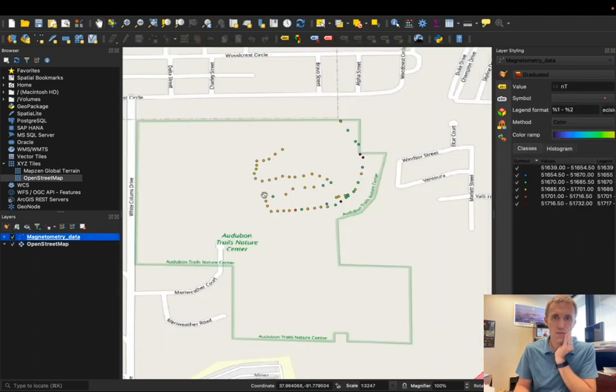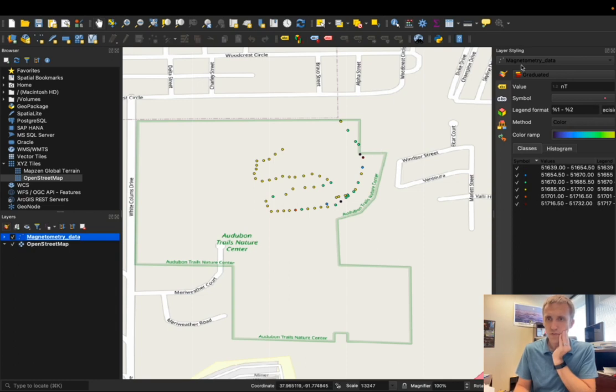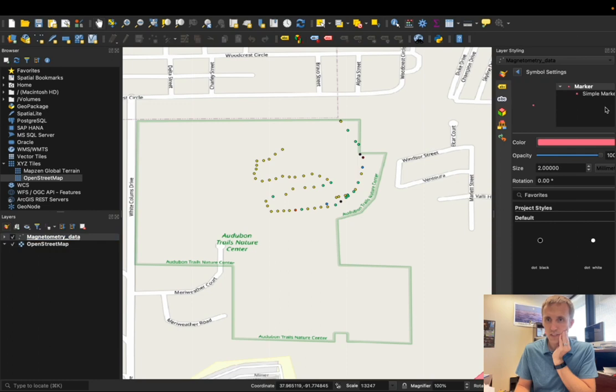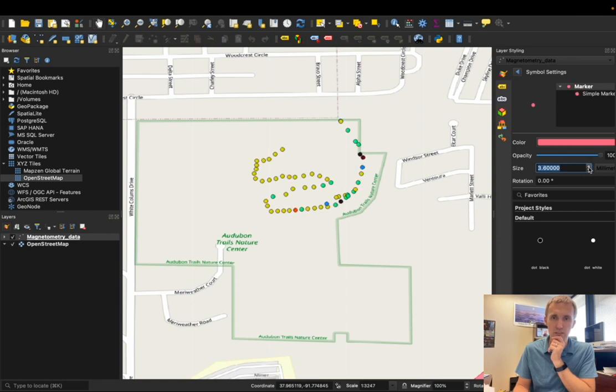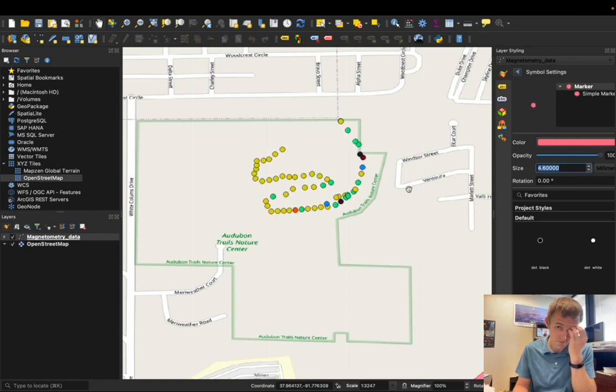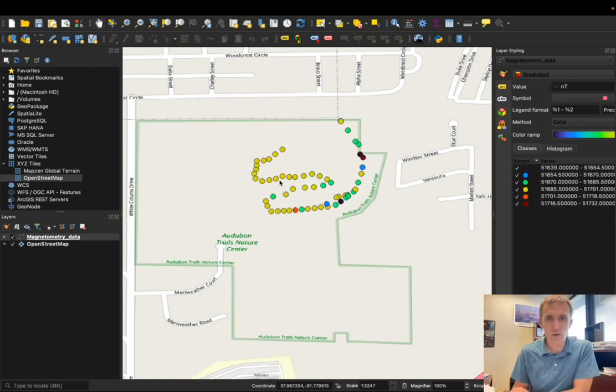So there we go. The colors have now changed. And I am going to come over here and make those dots a little bit bigger. If I click on that symbol, I'm just going to come over here to size and make these dots a little bit bigger so they're a little easier to see.